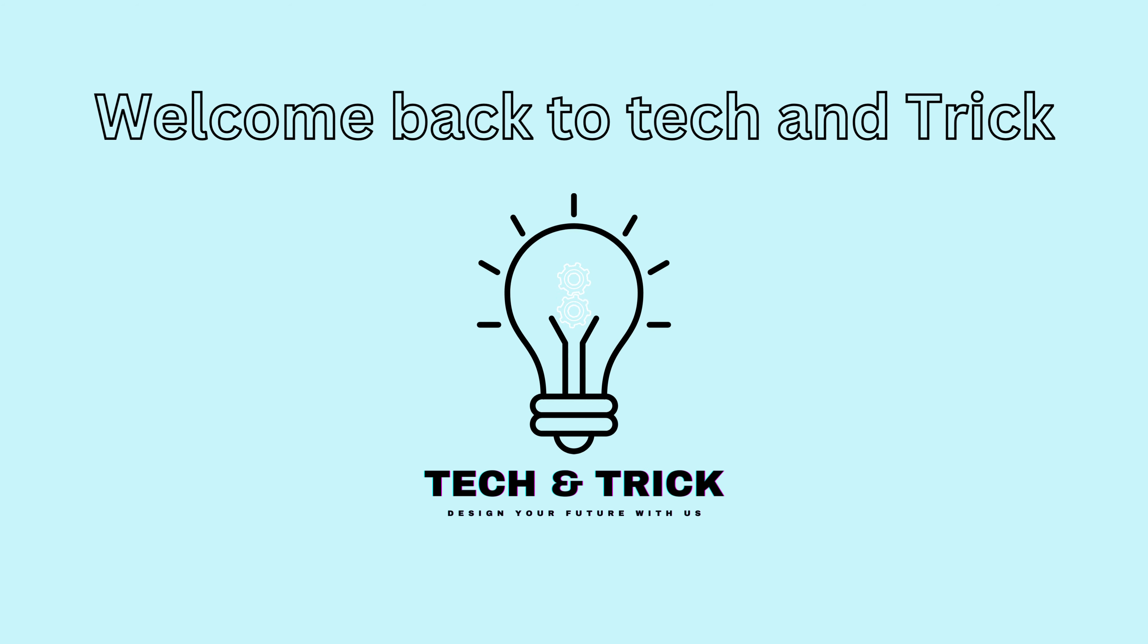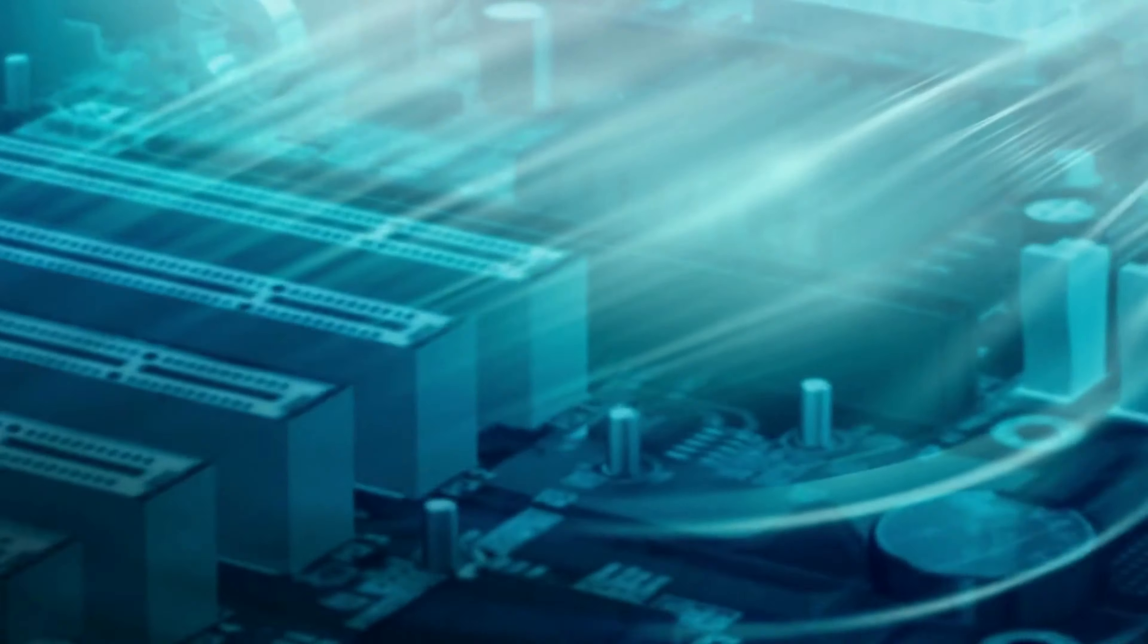Hello everyone, welcome back. Today, we're diving deep into the fascinating world of computer memory.